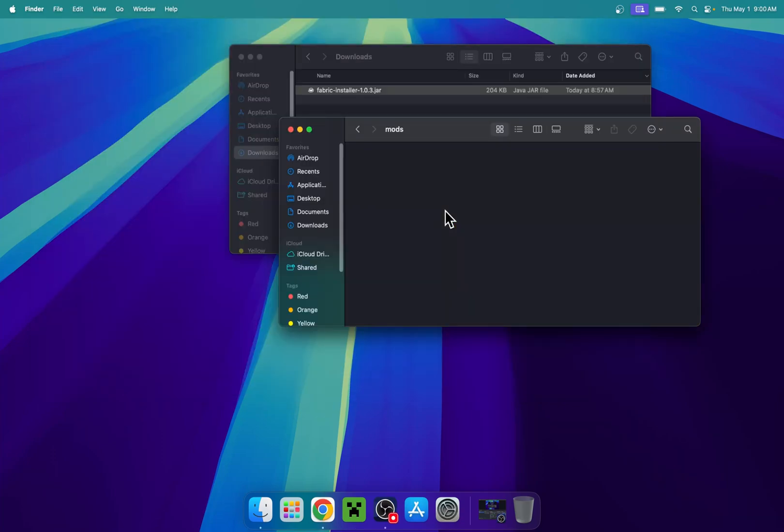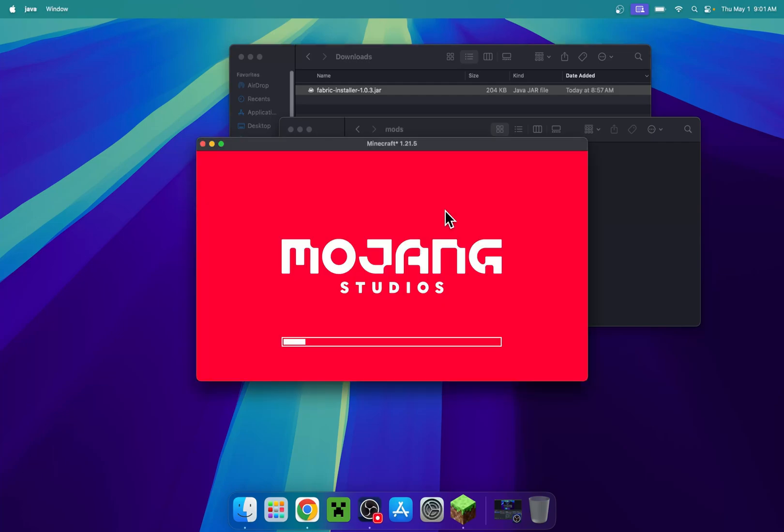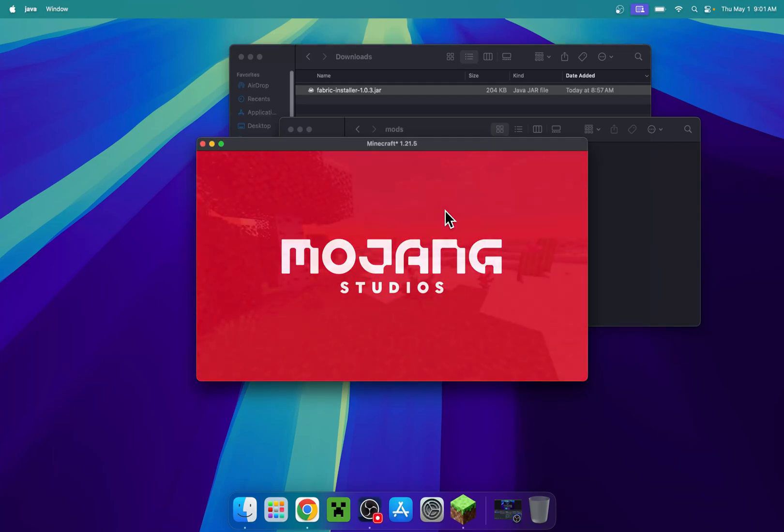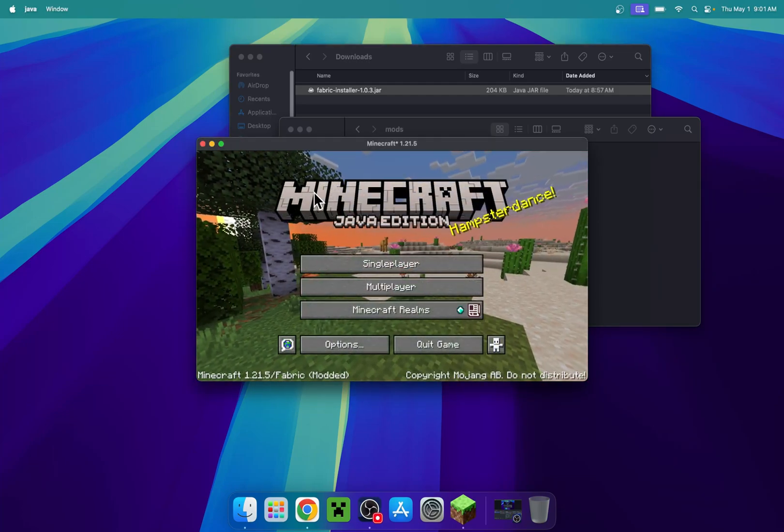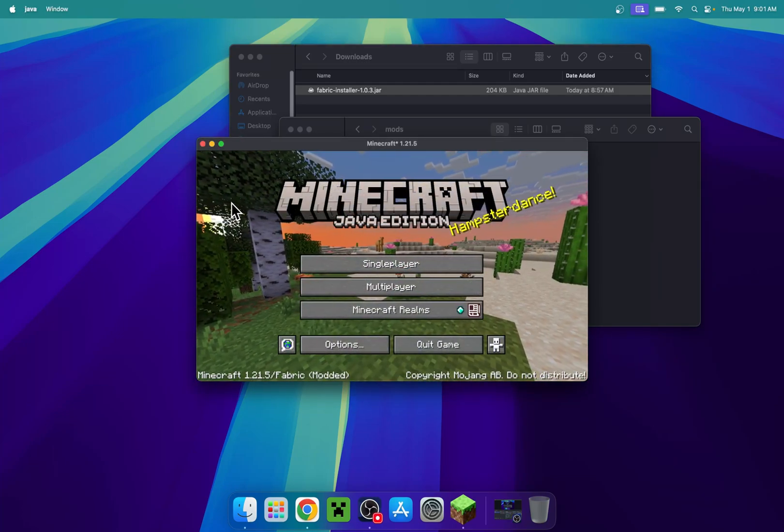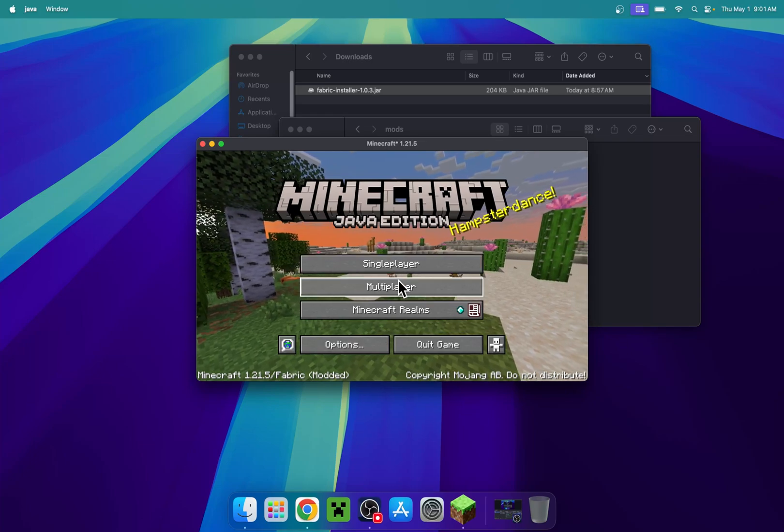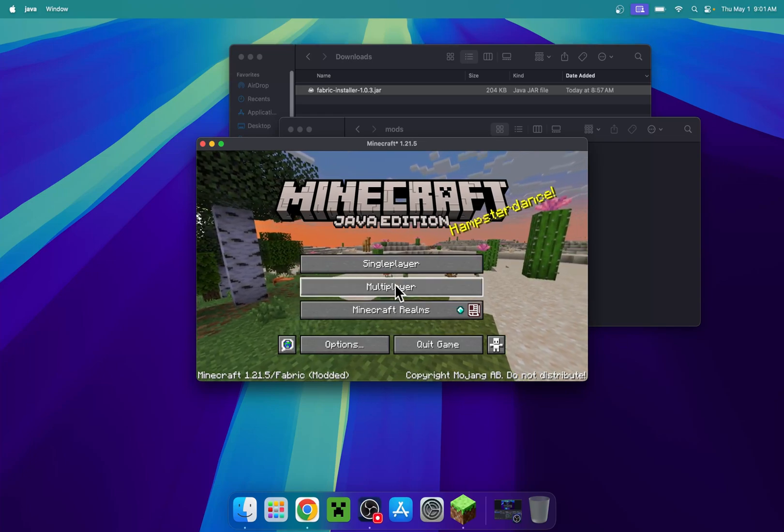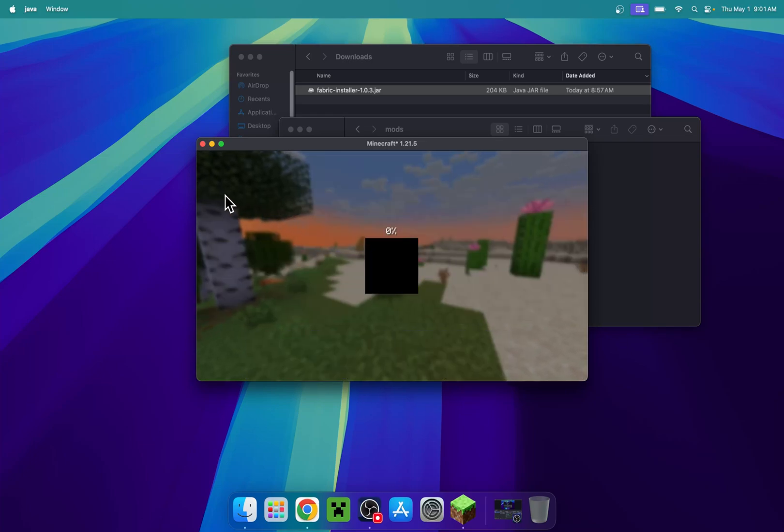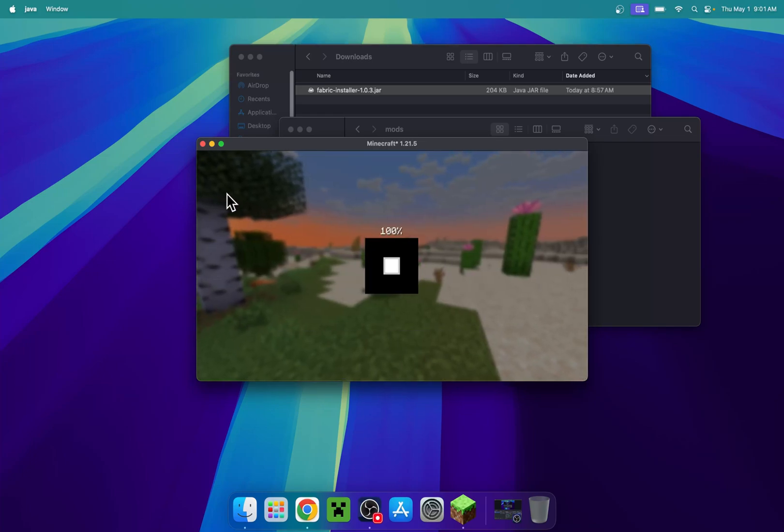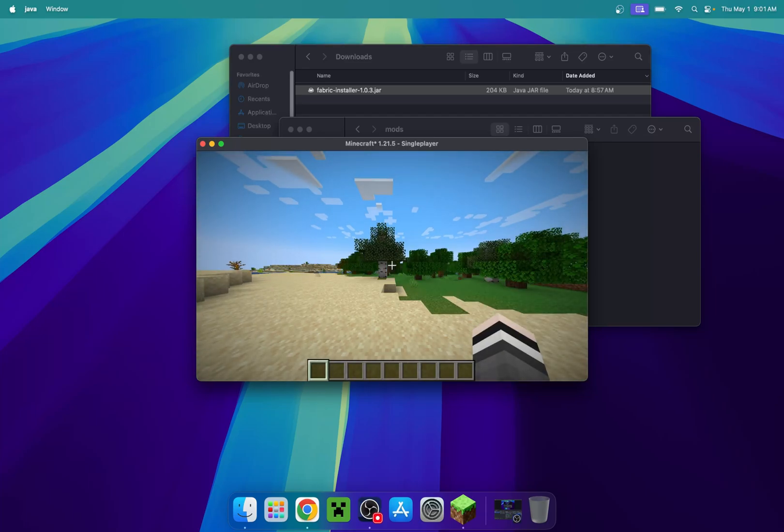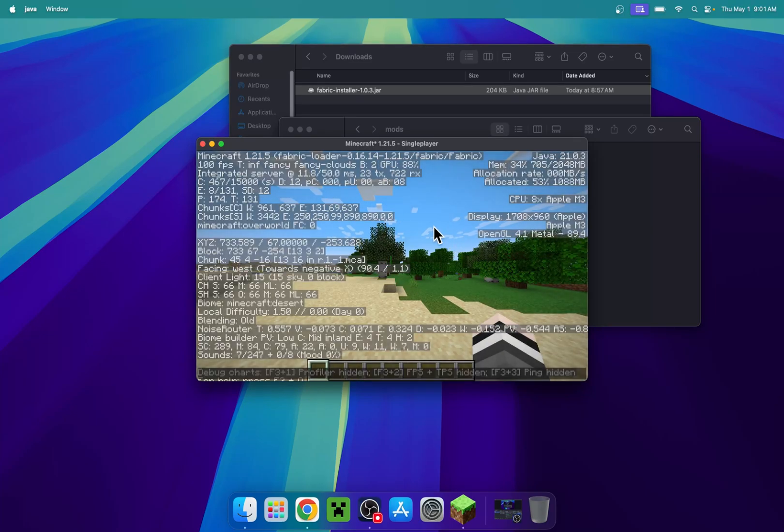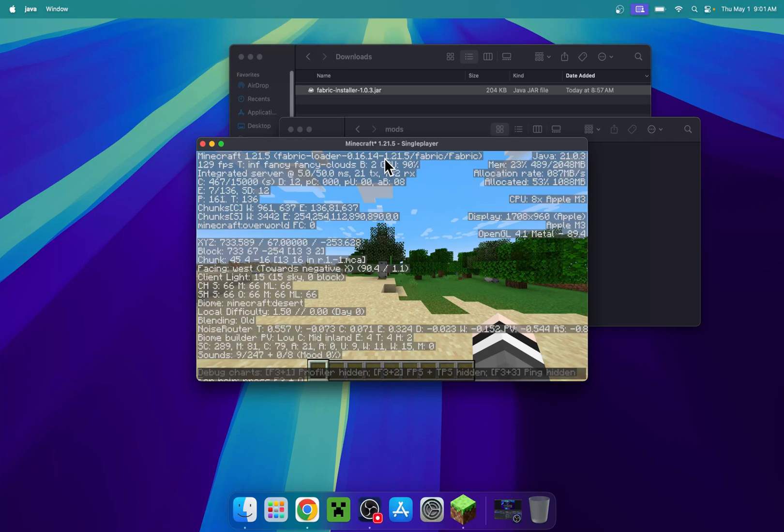I'm just going to go into a world to show you that Fabric does work. Once we have Minecraft open, we'll go to a single player world. You can go to a server or realm, but we'll just go to a single player world. We'll check out F3 here, and we can see that we have Fabric loader. We're using Minecraft Fabric for 1.21.5.